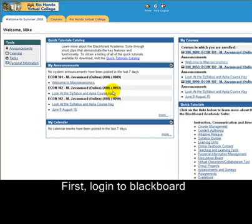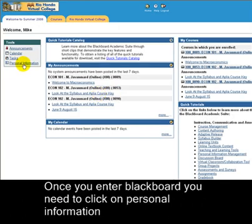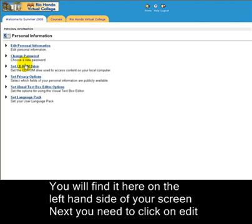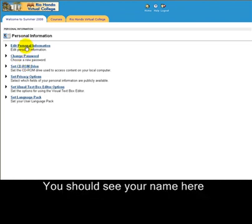Once you enter Blackboard, click on Personal Information on the left-hand side of your screen. Next, click on Edit Personal Information.